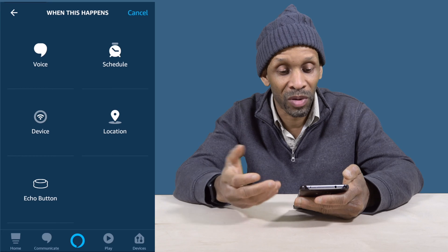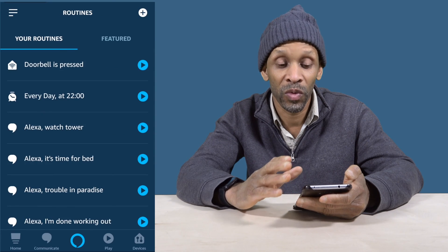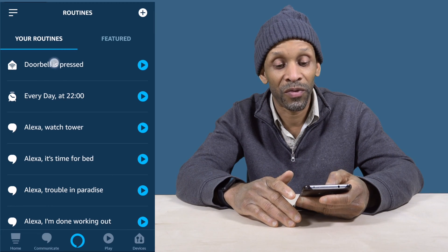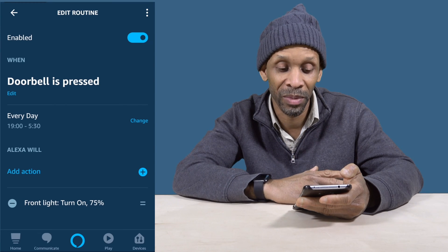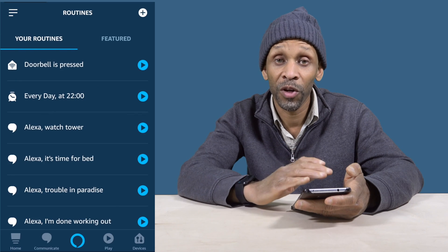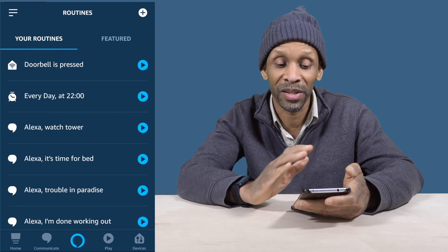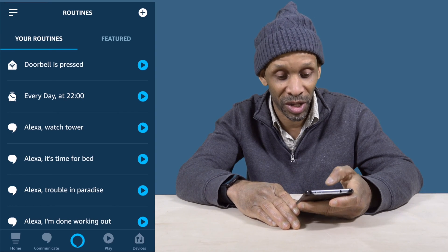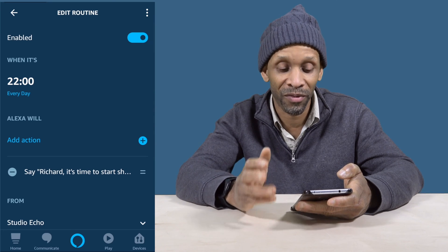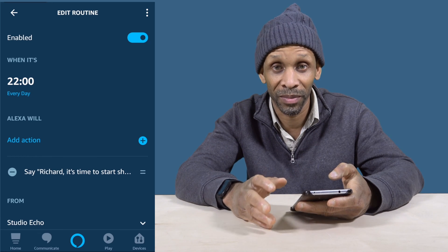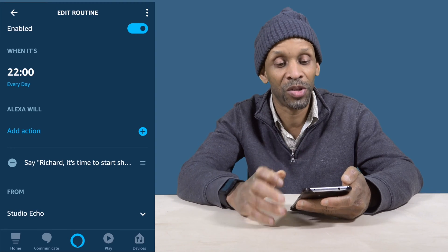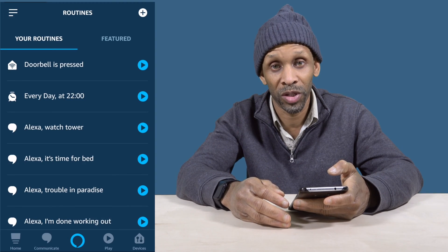Let me show you some of my routines that I have set up. The first one, 'Doorbell Pressed,' is for my outside front lights — if somebody presses the doorbell between 7 PM and 5:30 AM, the light comes on at 75 percent. That's a Device setup. The next one is a Schedule setup — every day at 10 PM, the Amazon Echo lets me know it's bedtime and says that on the Echo in my studio.